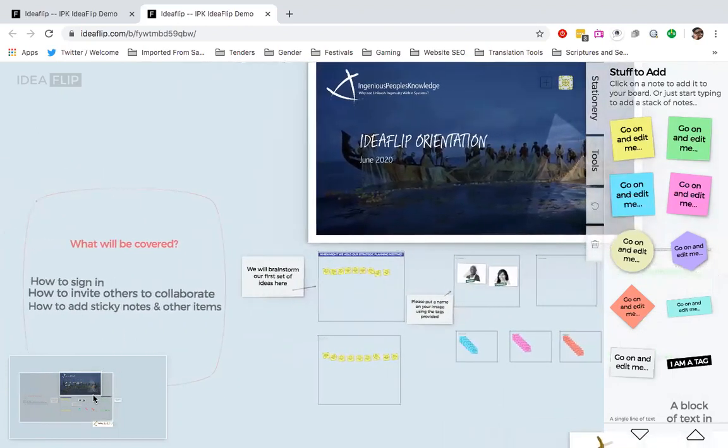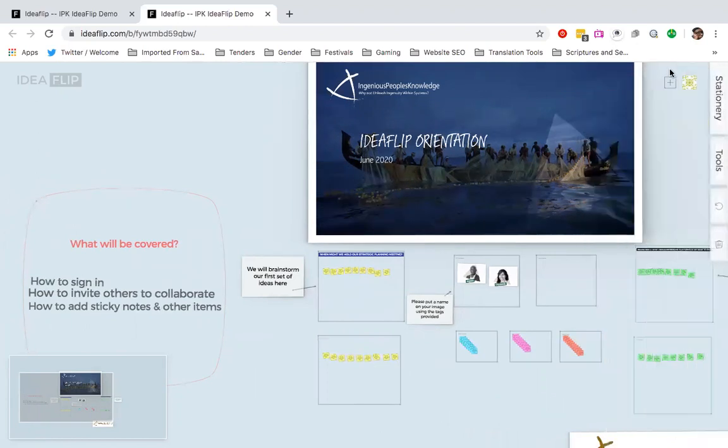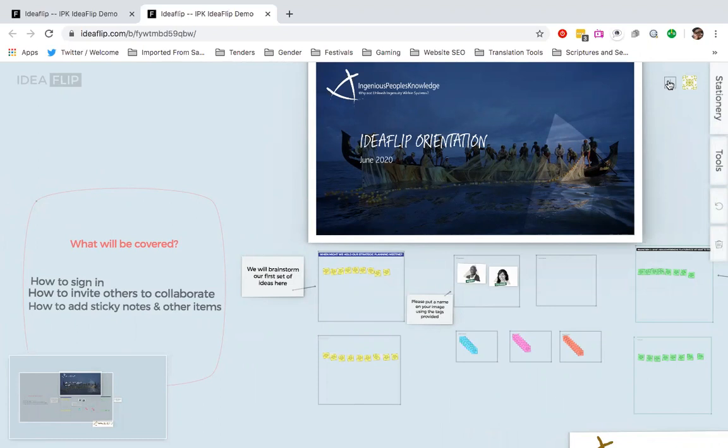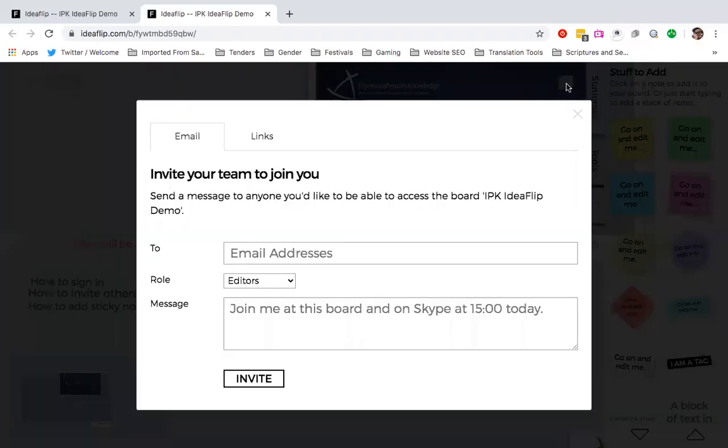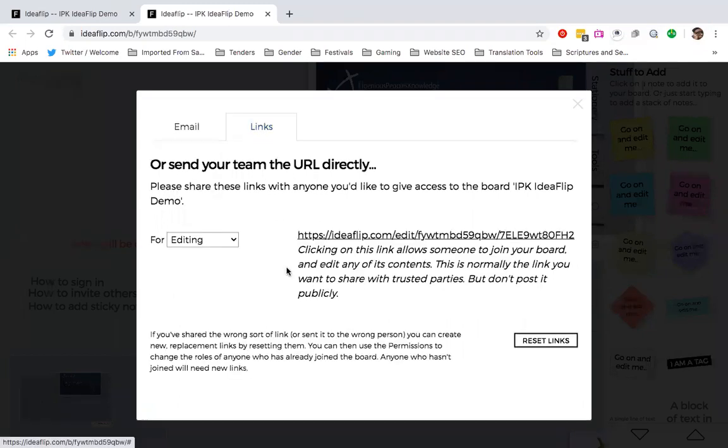And then how do you invite others to collaborate? That's the second point on our agenda here. On your IdeaFlip, next to your stationary pad, you could either click on it that way for it to disappear so that you can see more of the board. You have this plus button. That is how you add people, so you can choose also how to invite them, either by email address or you want to copy a link.